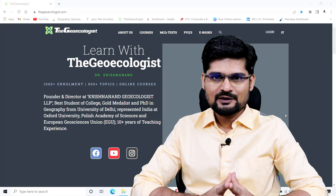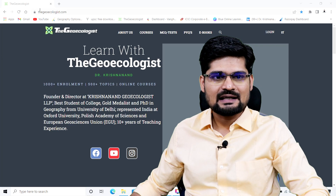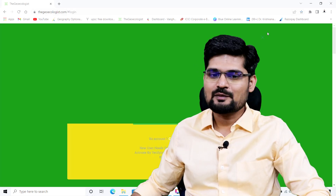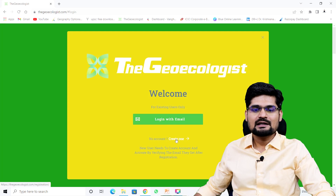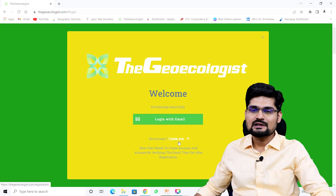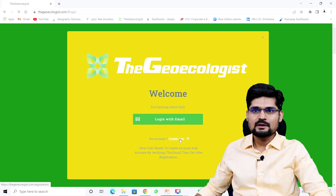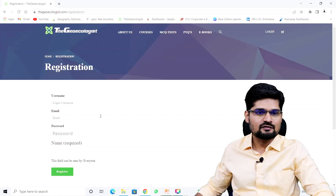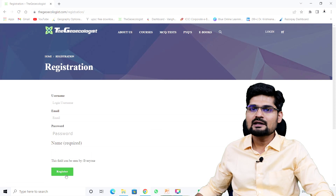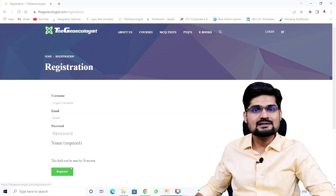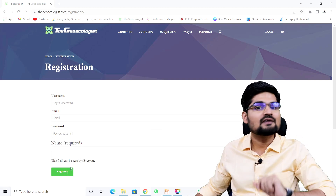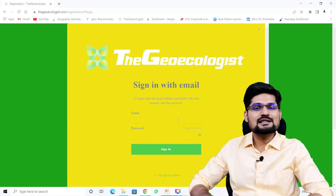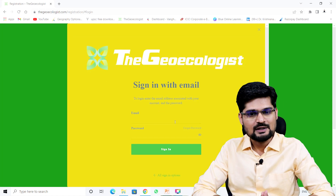To take this course, first go to the website thegeoecologist.com and log in. If you are a new user, you need to create an account using the 'create one' option, fill in the required fields, and register. After registering, go to your email and activate your account. Once activated, you can log back in with your email and password.